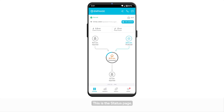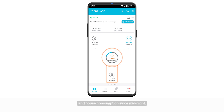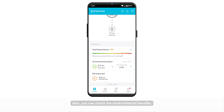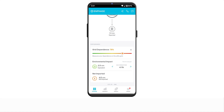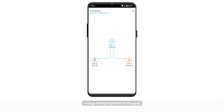This is the status page. Here you can see current day solar generation, units imported from the grid, units exported to the grid, and house consumption since midnight. Also, you can check the environmental benefits. Tap on the live status to view the live status of energy production from the solar plant, house consumption, energy being exported to the grid, and the energy being imported from the grid.